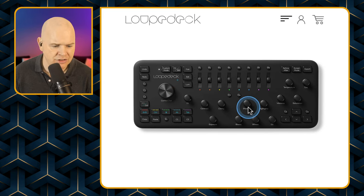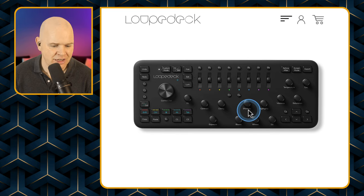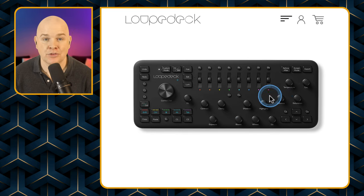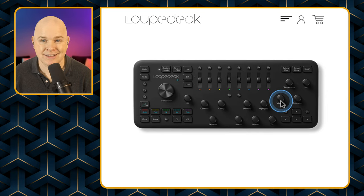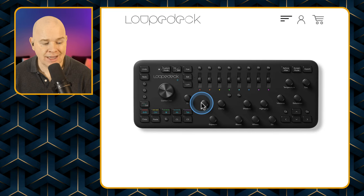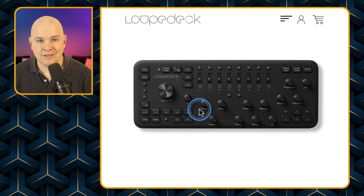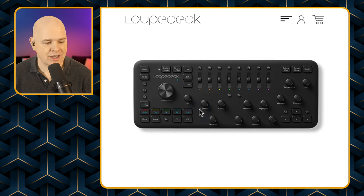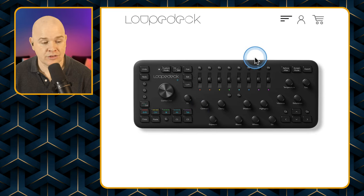It actually has writing on it that says things like shadows, highlights, vibrance, temperature, and so on — it's specifically designed more for the photo editing market. Perhaps not as useful for Ecamm Live, although all of these keys are also programmable to a certain extent so you could use it for that as well. The price of this one is $250.